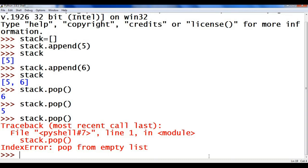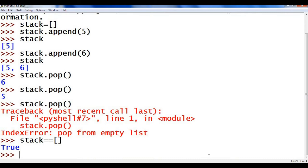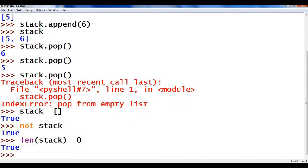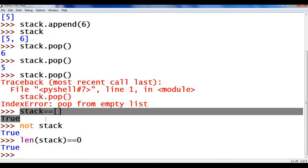To check whether the stack is empty or not, we have three methods. First: if the stack equals empty brackets — since the stack is empty it returns True. Second: using 'not stack' — this also returns True. Third: using the len function — len(stack) == 0. I am going to use the first method because it is simple.